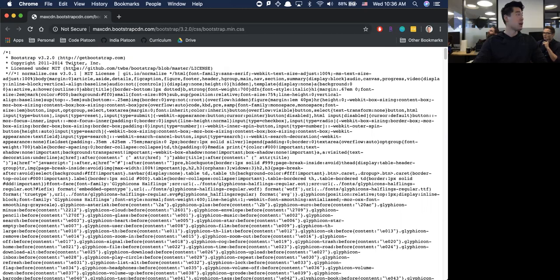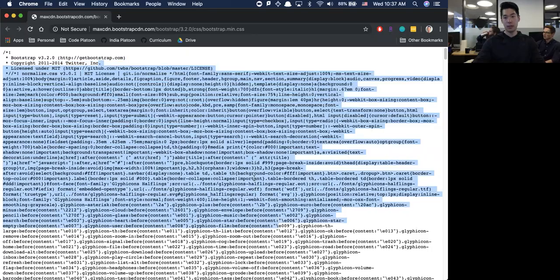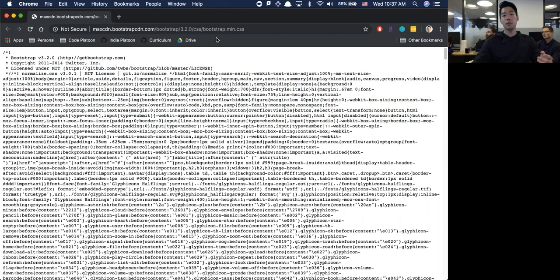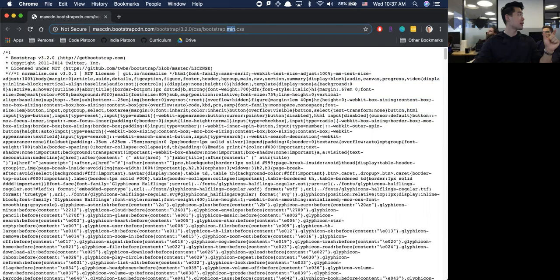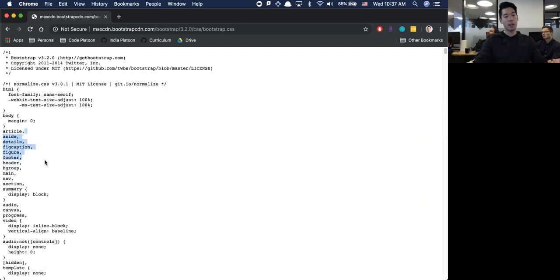Whenever line two runs, I'm bringing in all of this code for the entire Bootstrap library into my particular application. This is what's called minified code - when I do the .min, they remove all the extra spaces because computers can parse through this very quickly. If you want to see it without the min, just take the min off and this is what it looks like to us as regular people. I jump back to my page and refresh - it looks a little bit better right off the bat.